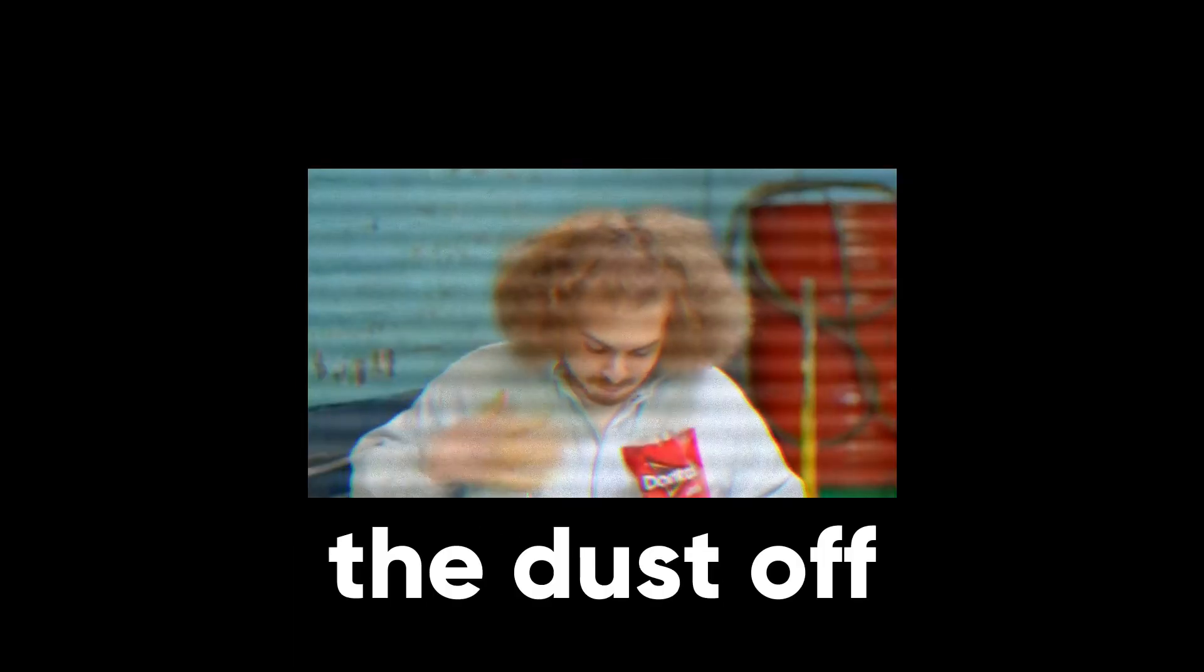You could try to alternatively wipe the dust off with a napkin, but we all know the success rate on that is negligible.